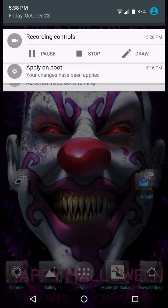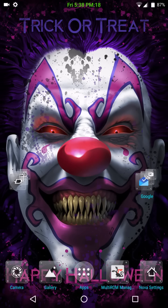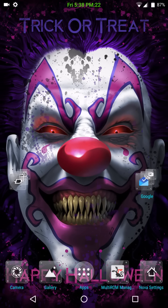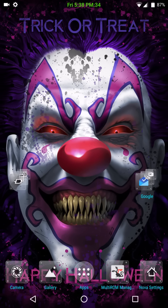But that will be it for me on this one. Again, this is Phantom M or Phantom ROM for the Nexus 6. Go to the XDA thread and download it and give it a shot. Again, if you liked it, give it a thumbs up. If you didn't, thumbs down. I appreciate you watching. I appreciate everybody that subscribed. And I will see you on the next one.